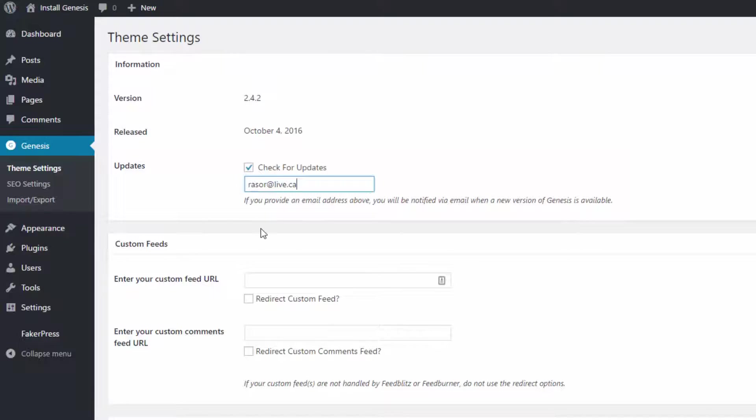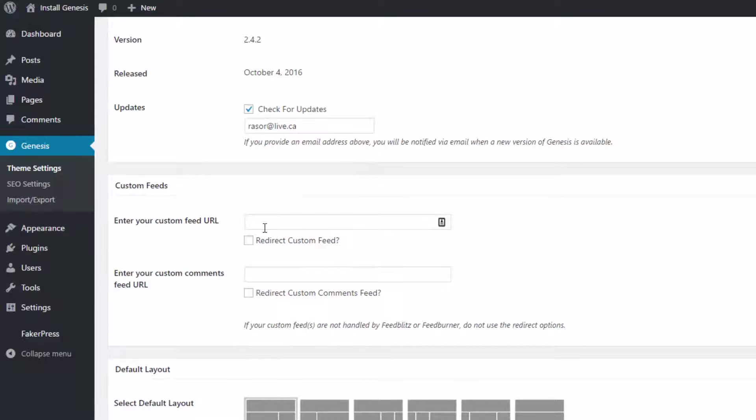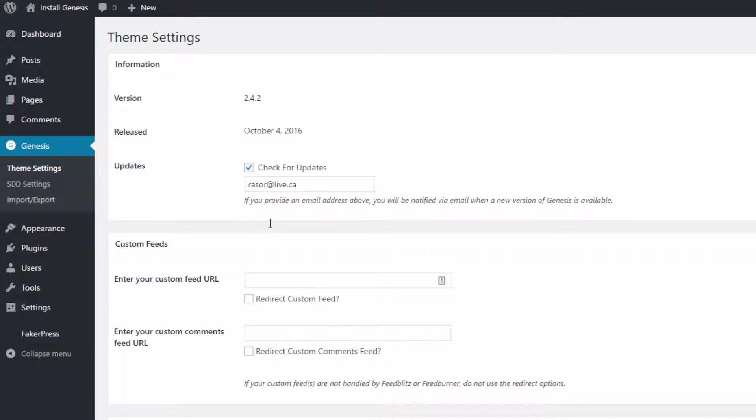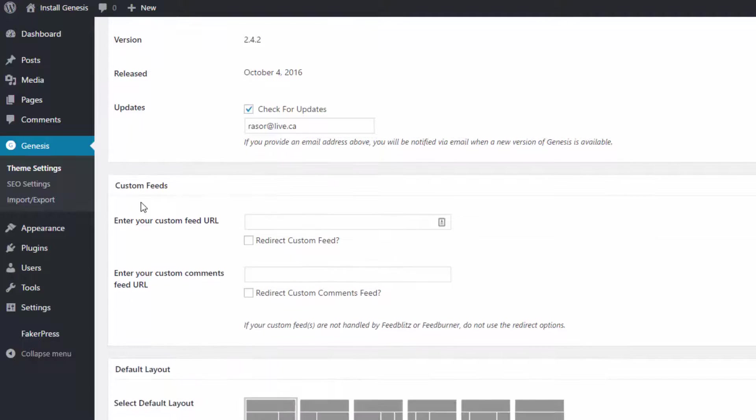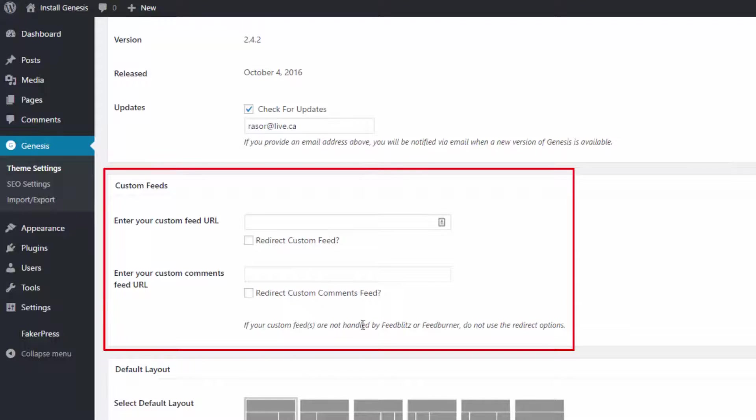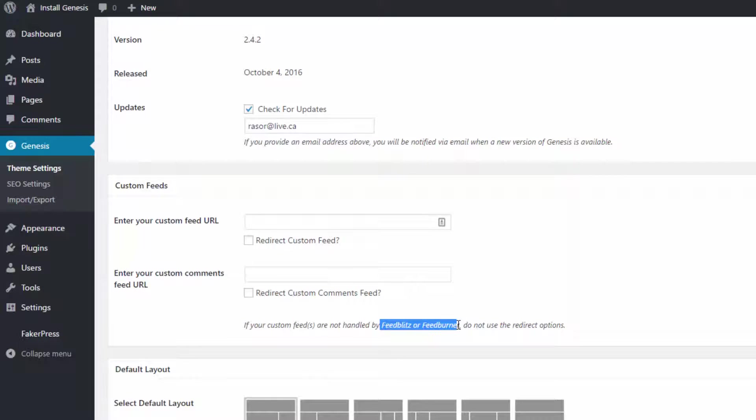Once you receive your update notification, you can then choose to update it or not. Below this section, you will see a place where you can enter your FuzzBead or FeedBurner RSS feeds. Enter the URLs here if you have them. Don't worry if you don't have them. They are not required.